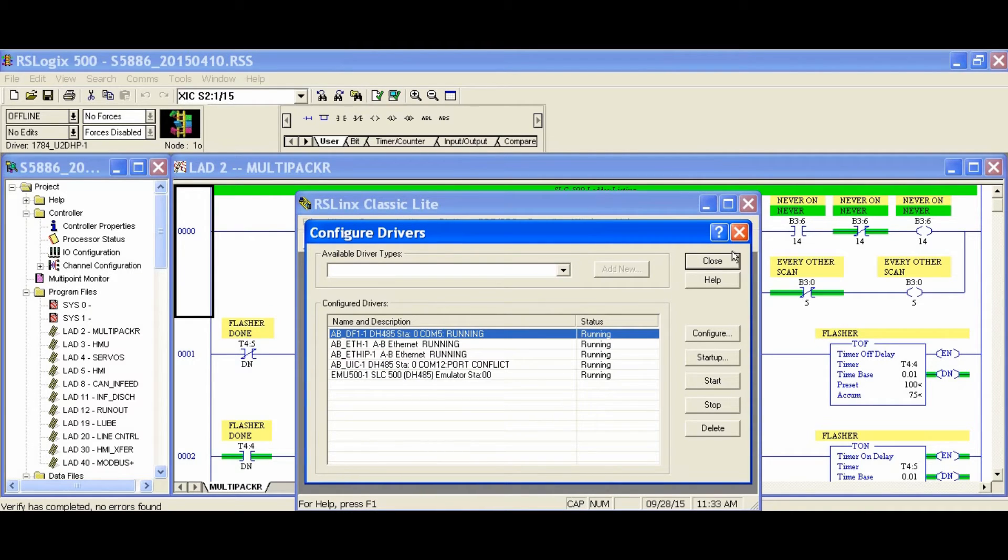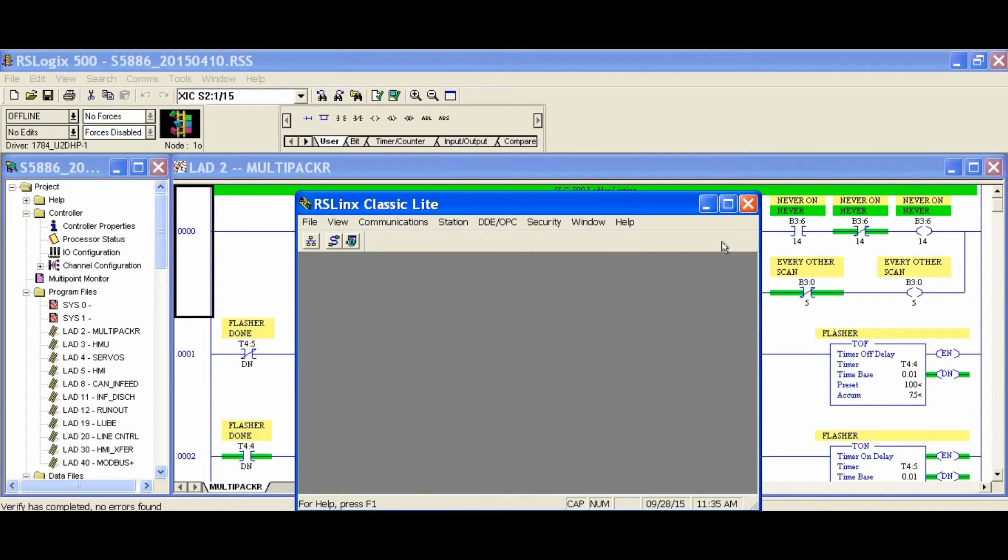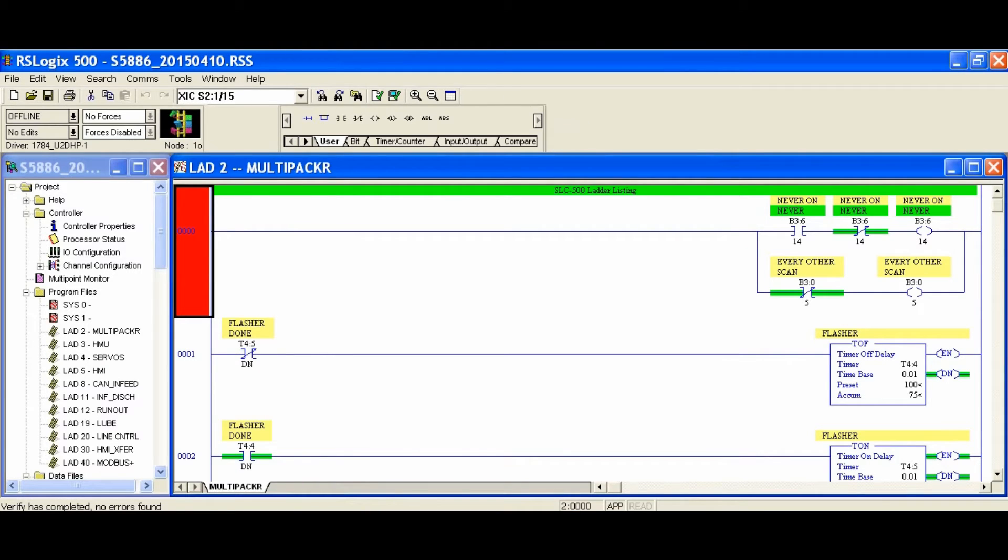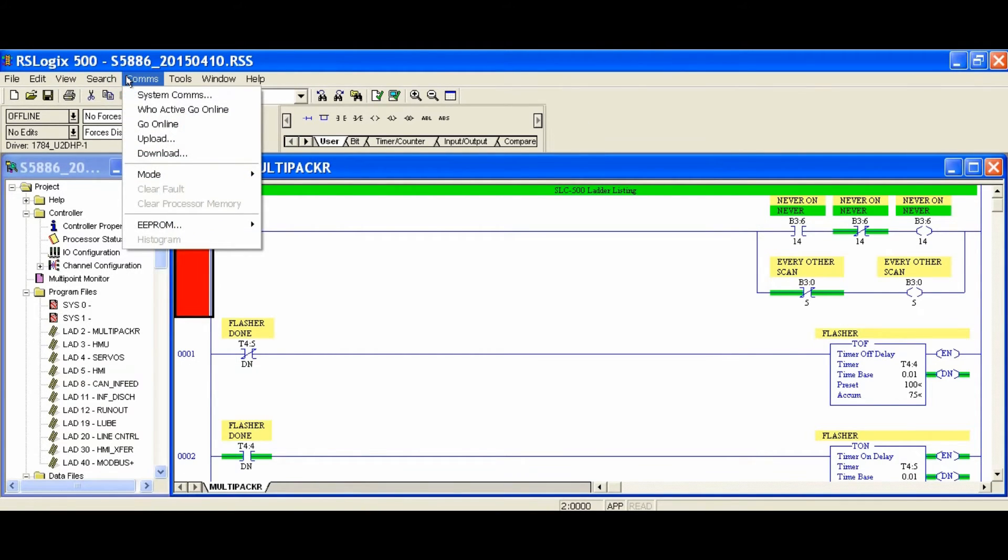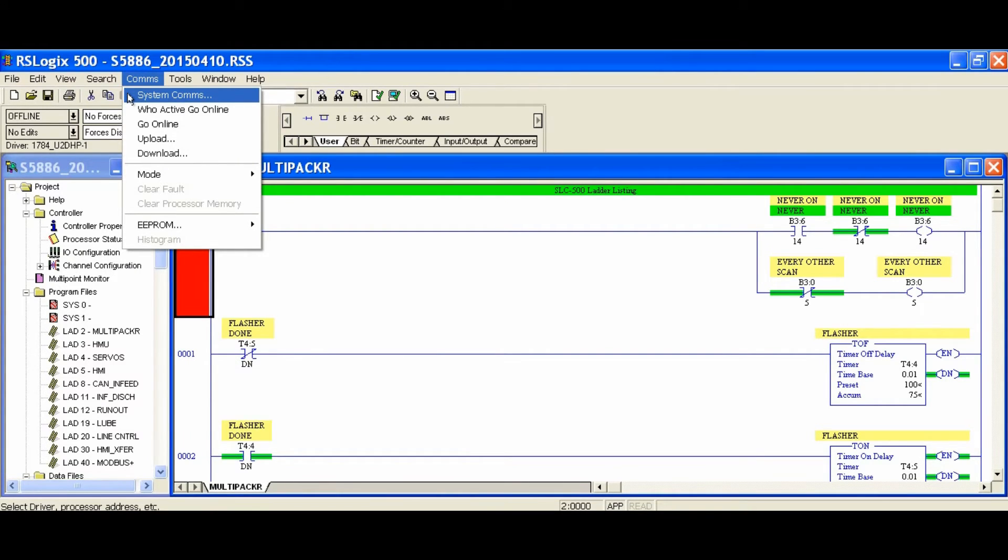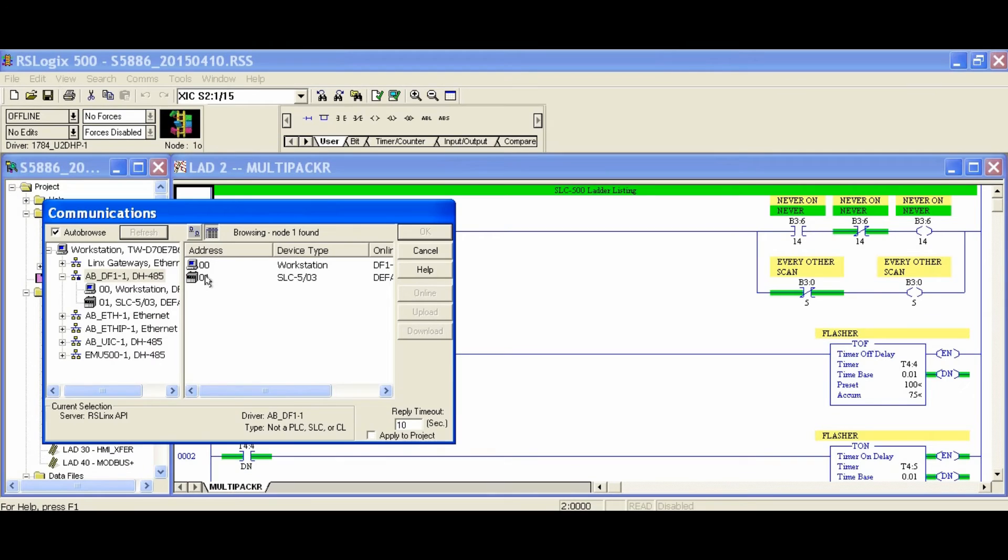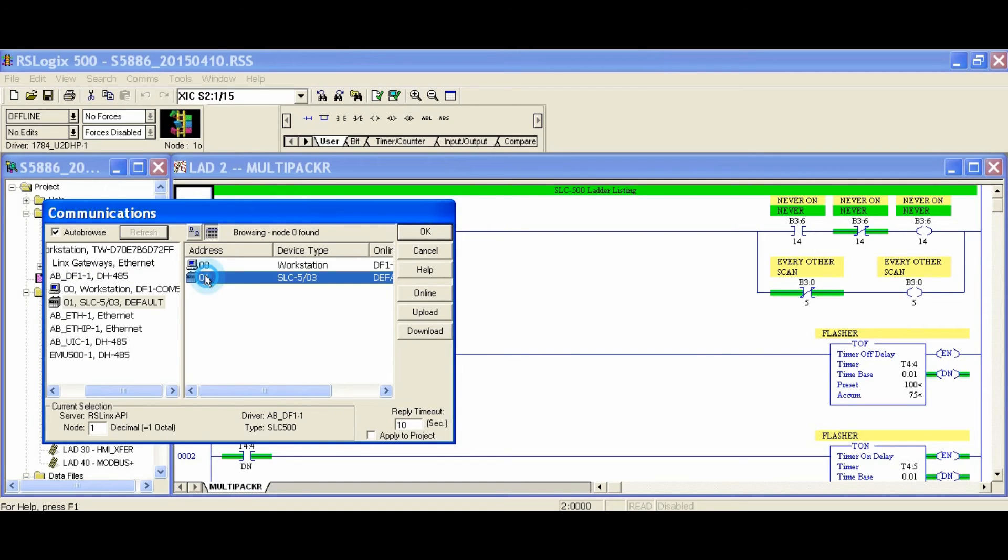This finishes the RSLINK configuration and we are ready to go back to RSLogix 500. In RSLogix 500, on the top menu bar we will go to Comms, then System Comms. There are other ways to get to the download dialog, but I like this one, especially for those starting out, because from here you can choose to upload, download, or go online.